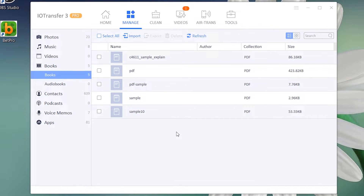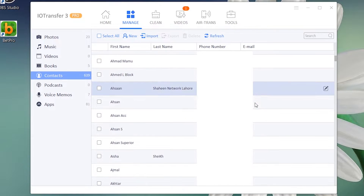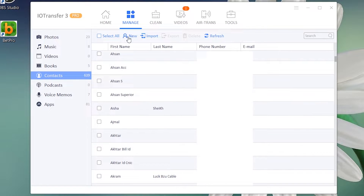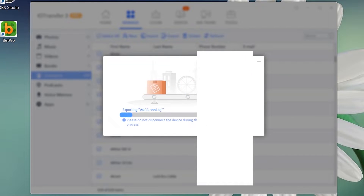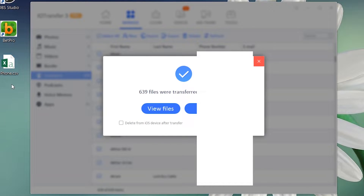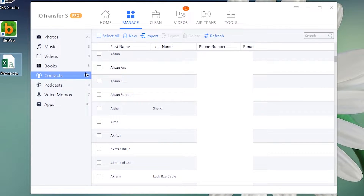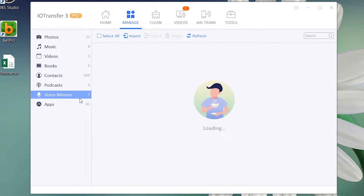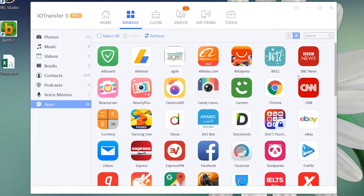Here we have the Contact Manager, from where you can select your contacts, delete all contacts at once, or export all the contacts to create a backup file and save them on your computer for later use. We also have the Voice Memos Manager, from where you can access your voice recordings.